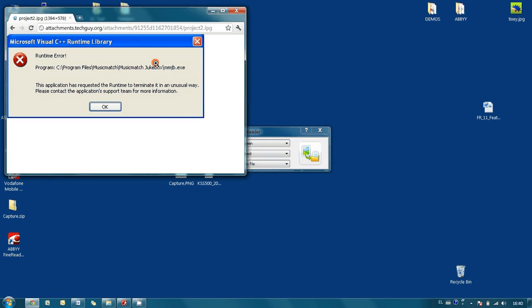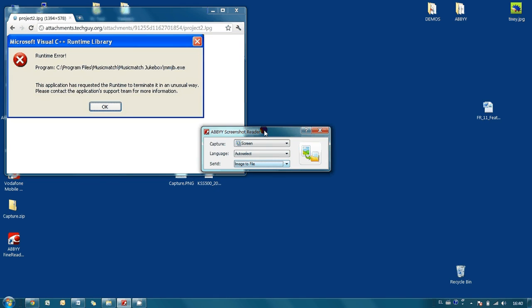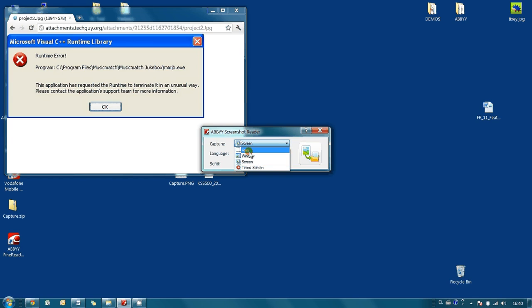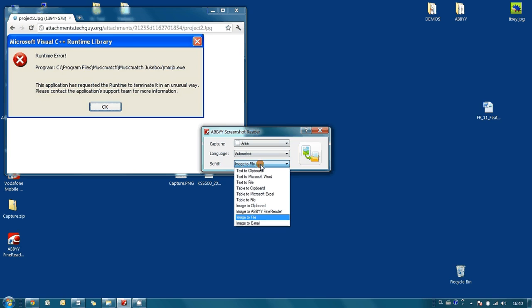It's in image format JPEG. So how ABBYY Screenshot Reader can be useful in this case. We select area and as send destination we select text to clipboard.